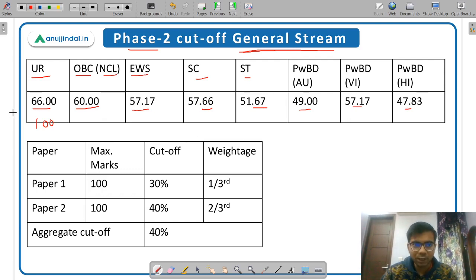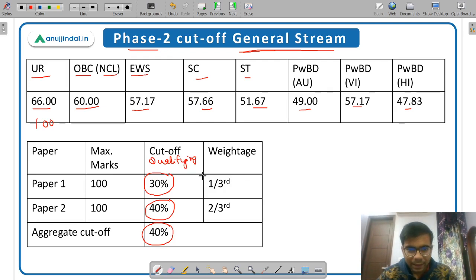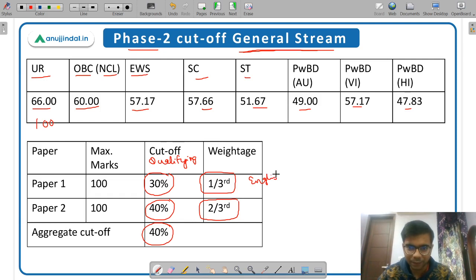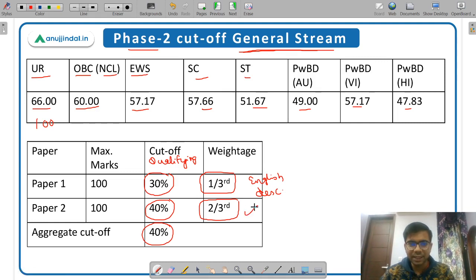How was this cutoff calculated? In Phase 2, Paper 1 has a 30% qualifying mark, Paper 2 has a 40% qualifying mark, and aggregate is 40% — these are minimum marks you must score. For the actual cutoff calculation, 1/3 weightage is given to Paper 1 and 2/3 weightage is given to Paper 2. This means Paper 2 is more important — it is the descriptive paper where your drafting skills are tested, and it is stream-specific. In the general stream, Paper 2 has 6 subjects.